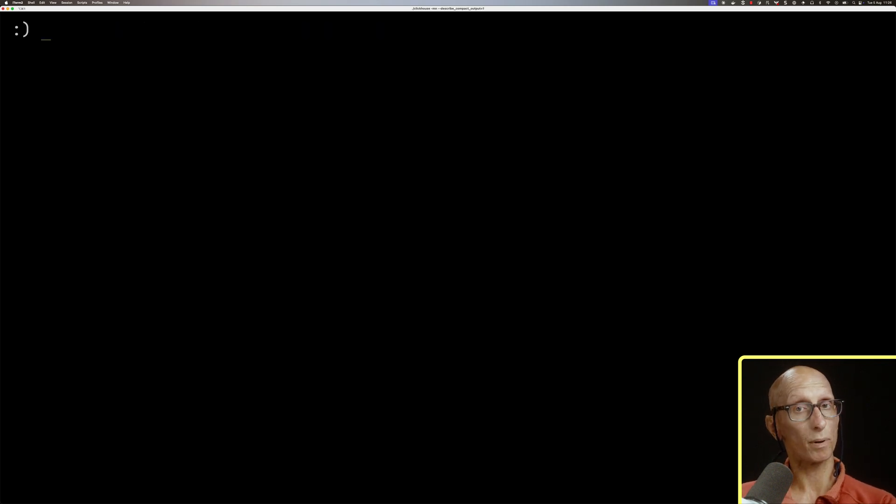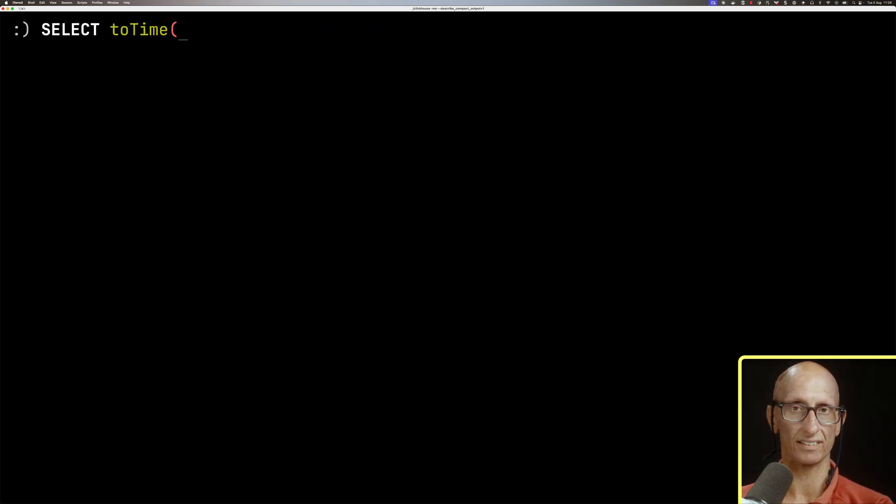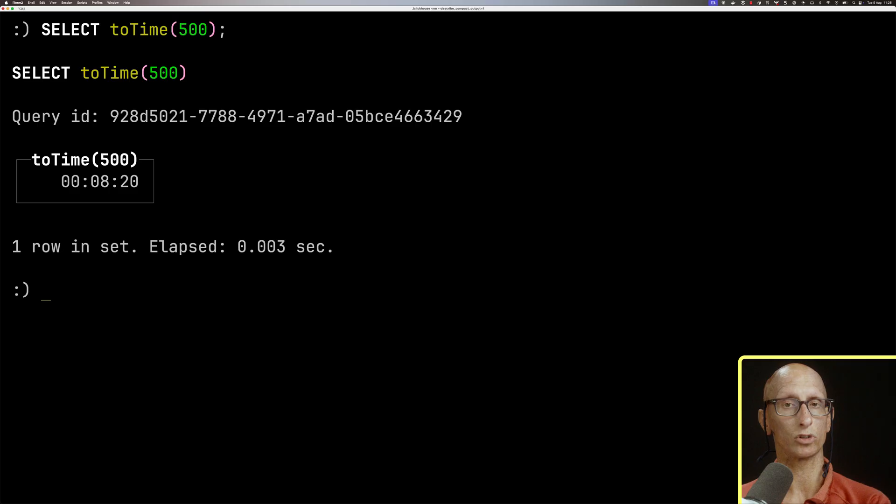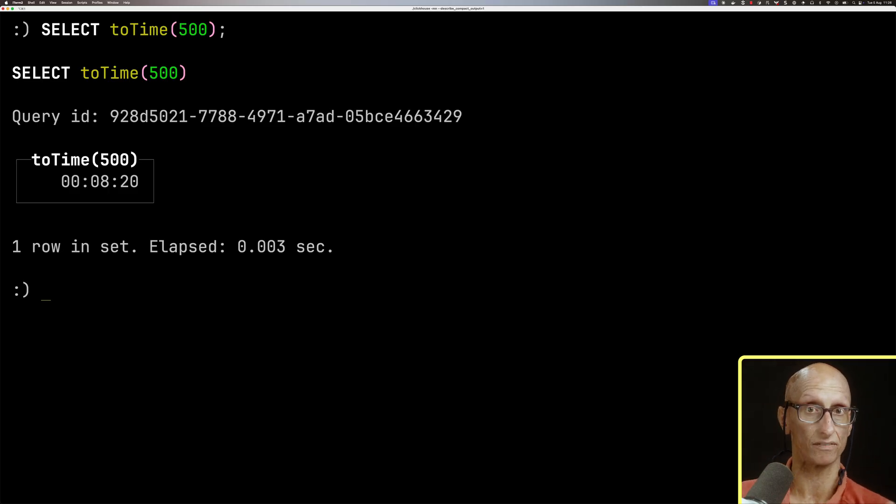We can also pass in the number of seconds to toTime instead of putting it as a string, and this time it will treat it as a number of seconds, and then you see it converts it to eight minutes and 20 seconds.